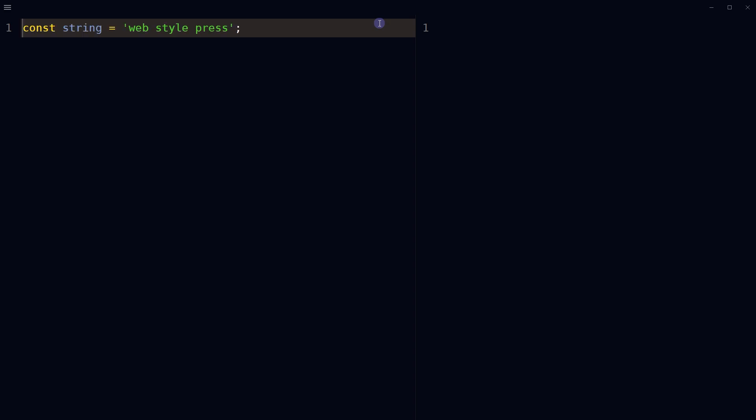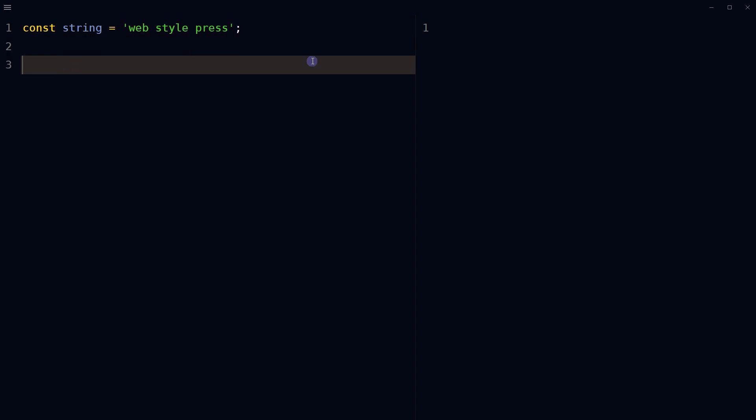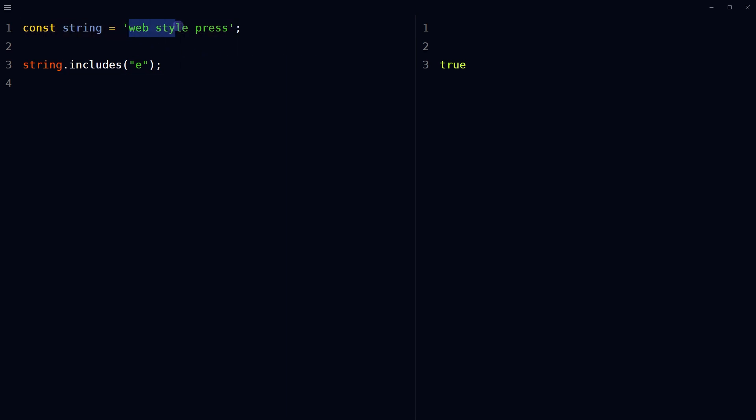Let's say we have a variable named string containing some text as its value. We can check if it contains a specific character like string.includes. For character e, it is true because string has character e in it.